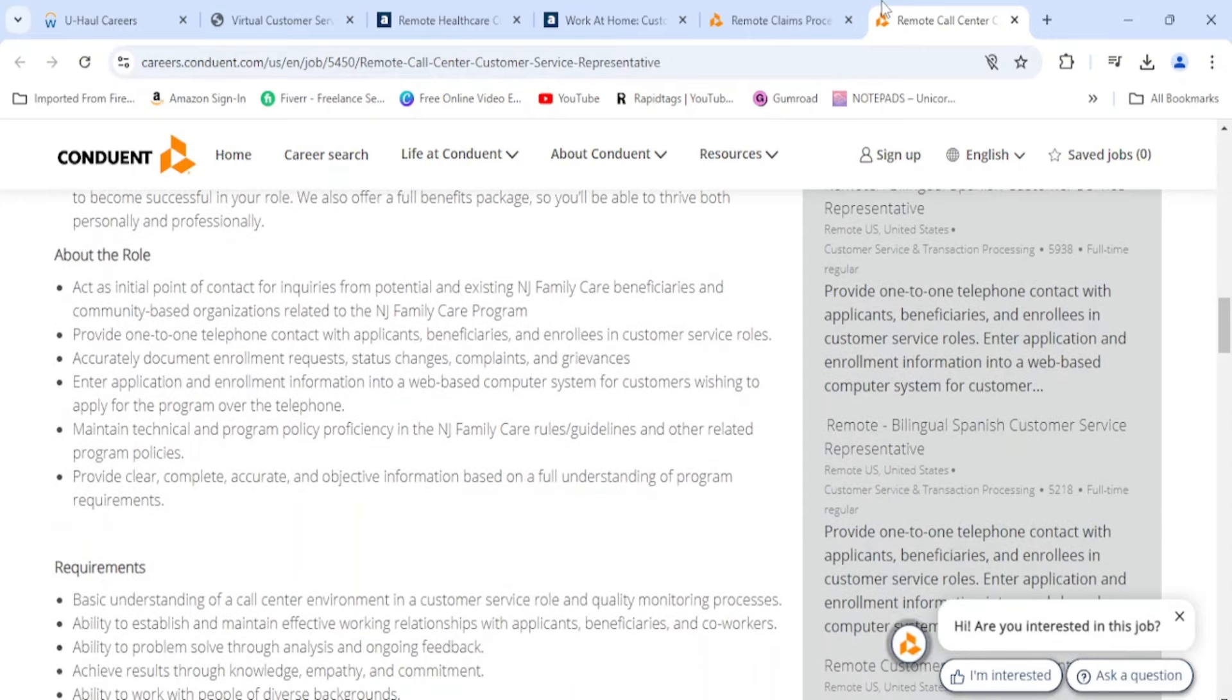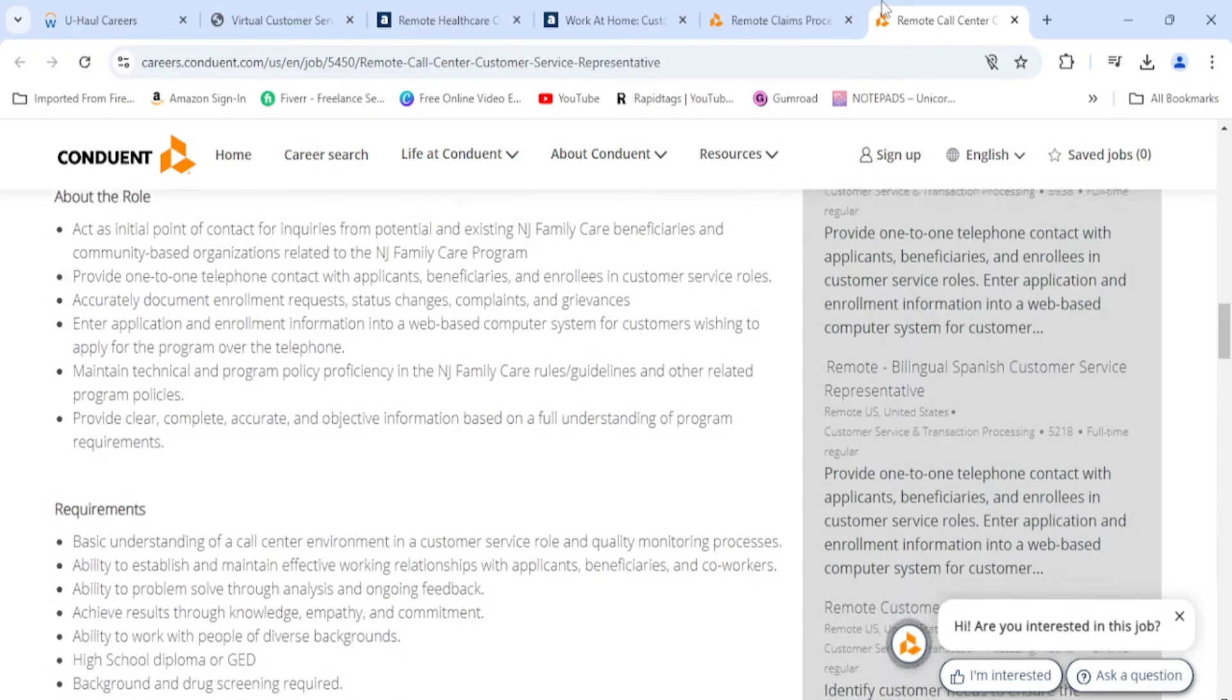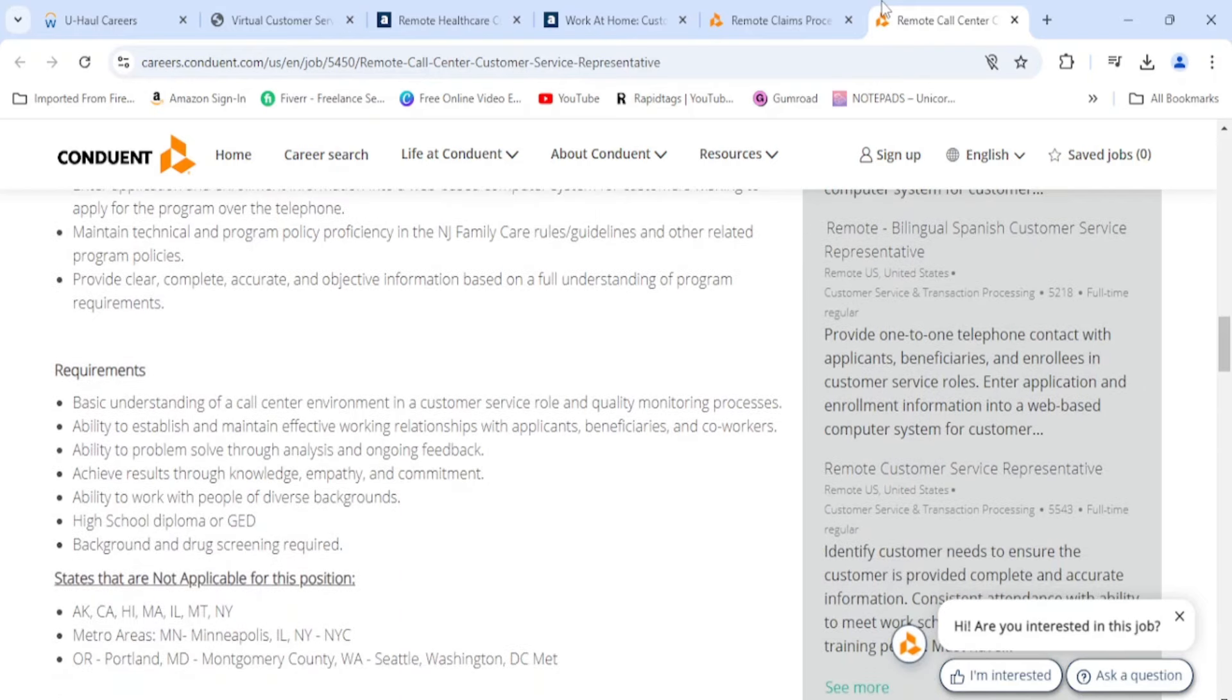You're the initial point of contact for inquiries from potential and existing, it looks like this is New Jersey Family Care beneficiaries and community-based organizations related to the New Jersey Family Care program. Provide one-to-one telephone contact with applicants, beneficiaries, and enrollees in customer service roles. Accurately document enrollees' requests, status changes, complaints, and grievances. Enter application and enrollment information into a web-based computer system for customers wishing to apply for the program over the telephone. Maintain technical and program policy proficiency in the New Jersey Family Care rules, guidelines, and other related program policies. Provide clear, complete, accurate, and objective information based on a full understanding of the program.